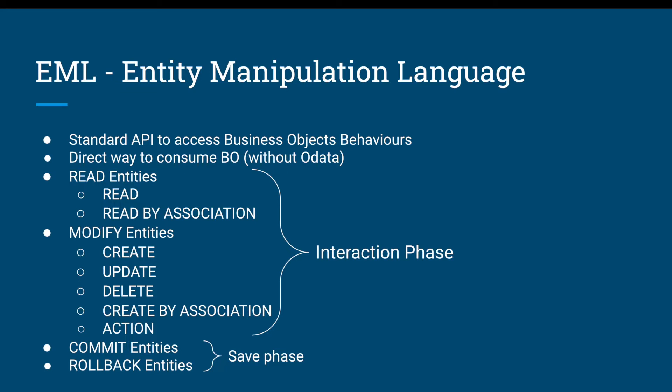We don't need to call any OData request for consuming the BEVO here, so that's why there is a new syntax provided by SAP which helps easily access the actions, or you can create a create request, delete request, or update request.